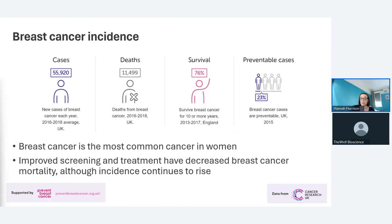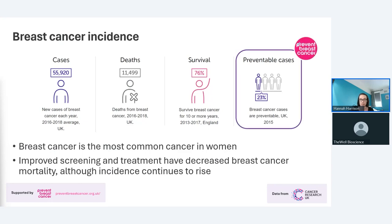Breast cancer is the most common cancer in women in the UK — there are around 56,000 cases diagnosed every year. Screening and treatment are getting better and our 10-year survival rate is about 76%, which is a big improvement, but there are still about 11,500 deaths in the UK alone every year. Incidence continues to rise, and Cancer Research UK state that almost a quarter of all breast cancer cases could be prevented — and that is our focus today, largely funded by Prevent Breast Cancer, a UK charity solely supporting prevention research.